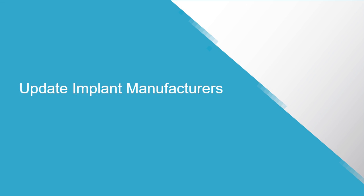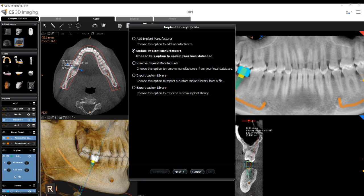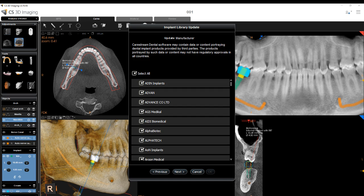Update Implant Manufacturers: Select Update Implant Manufacturers and click Next. A list of implant libraries available to update is displayed.